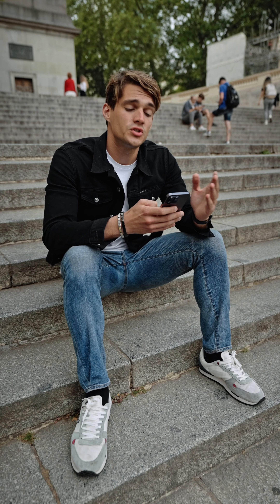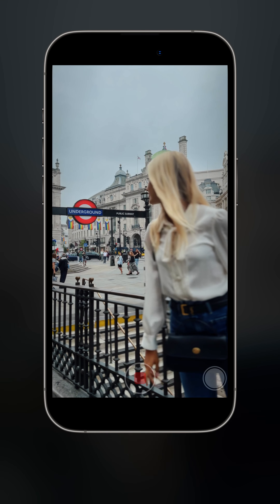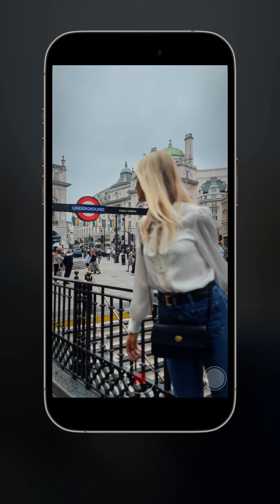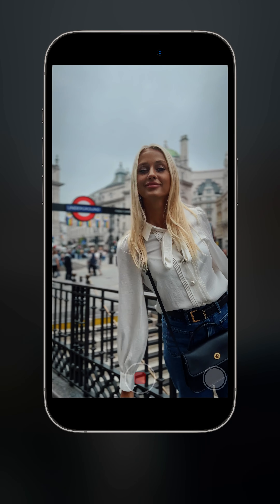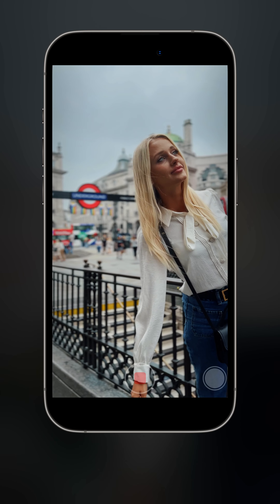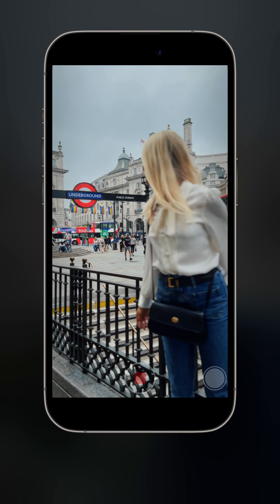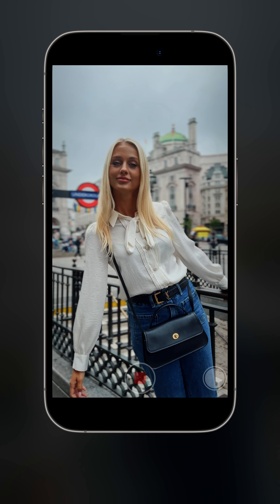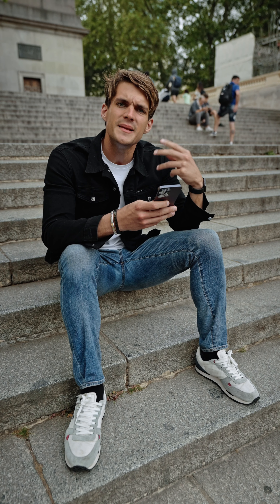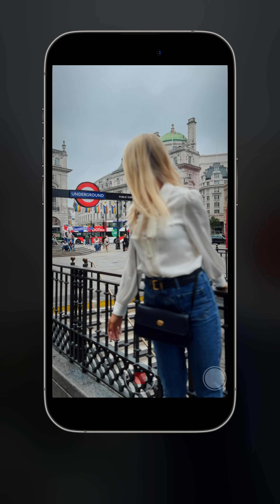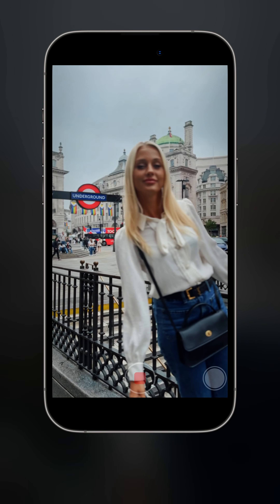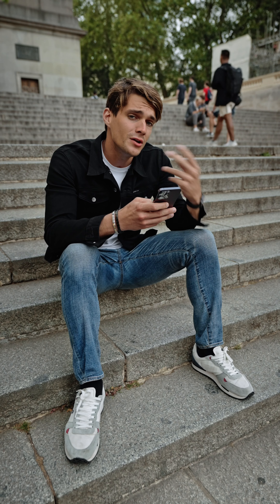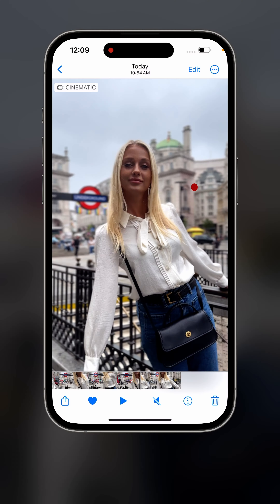This clip already looks amazing. We start with focusing on the underground sign, then when Aista looks at us we change the focus, then she's looking back at the underground sign, and then back to us again. We can notice that the second time the focus is a little bit delayed — I'm focusing on the underground sign when she's already started looking at us. The coolest thing about cinematic mode is that we can actually change the focus after we've shot the video.